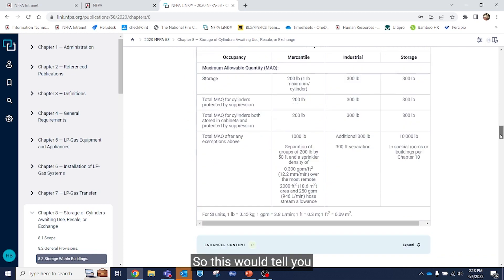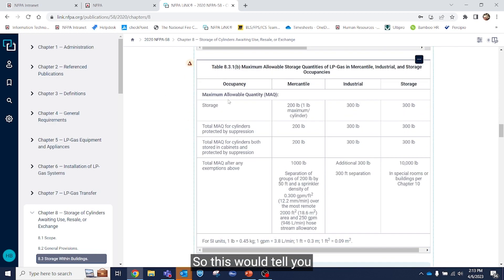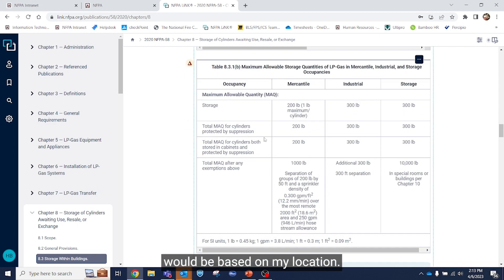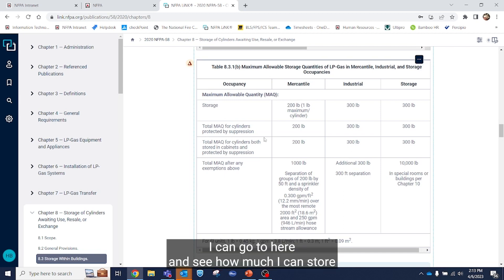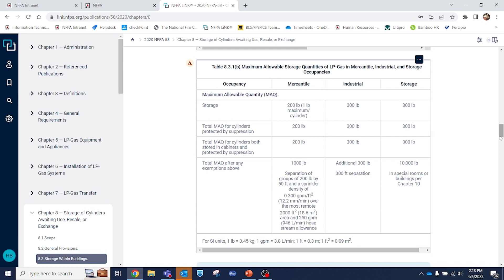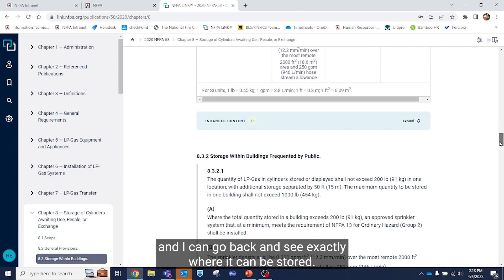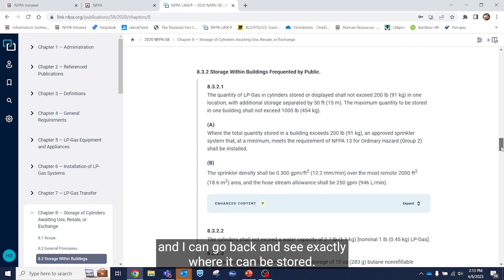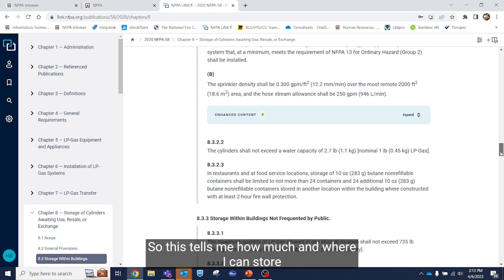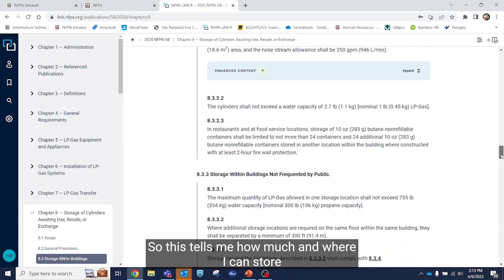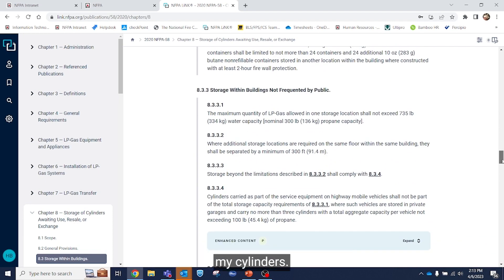So this would tell you how much my maximum allowable quantity would be based on my location. I can go to here and see how much I can store and I can go back and see exactly where it can be stored. So this tells me how much and where I can store my cylinders.